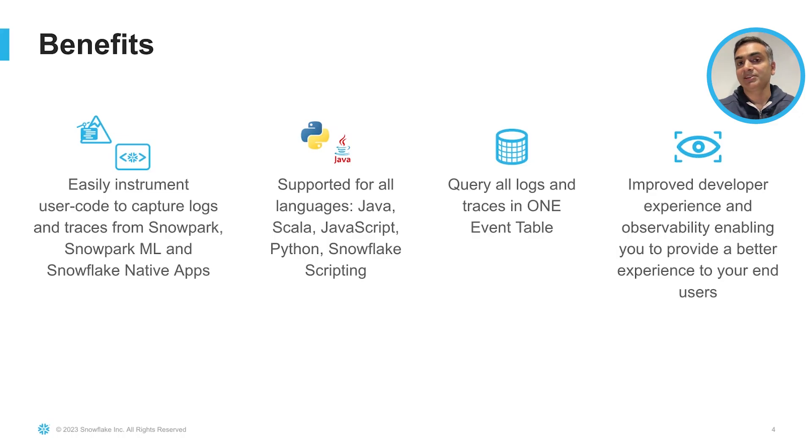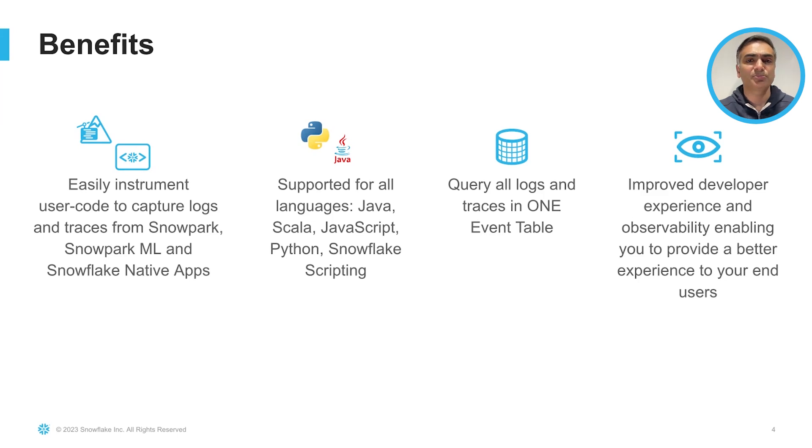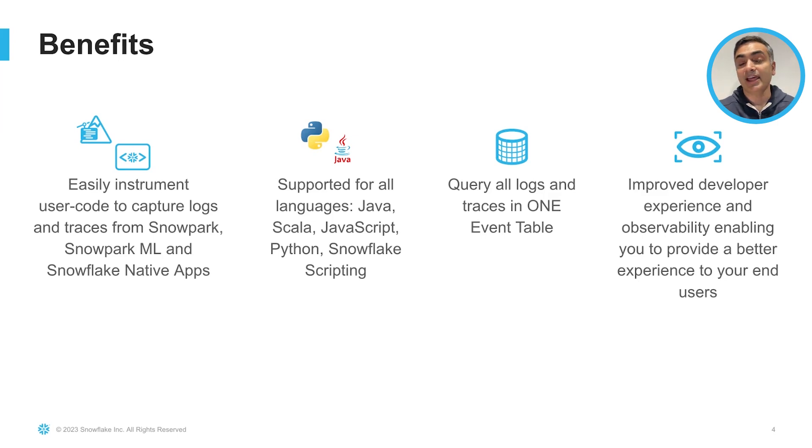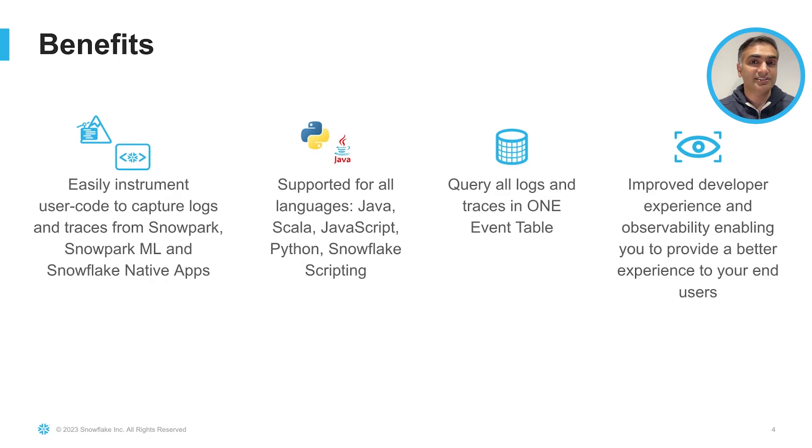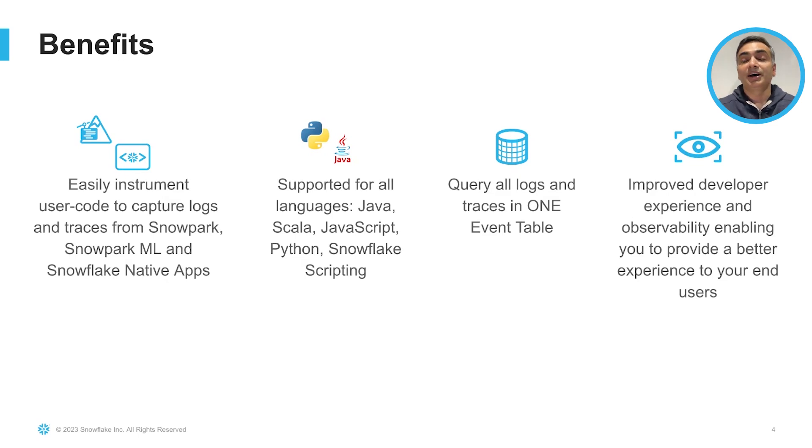What are the key benefits of event table? Well, it is for developers. You can easily instrument user code to capture logs and traces from Snowpark, Snowpark ML, and Snowflake native applications. It is supported for all languages, such as Java, Scala, JavaScript, Python, and Snowflake scripting. You can query all your logs and traces in one central location, the event table. With improved developer experience and observability, you can enable better user experience for your applications.